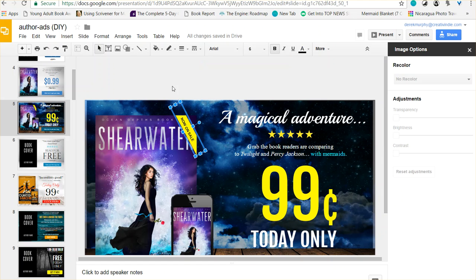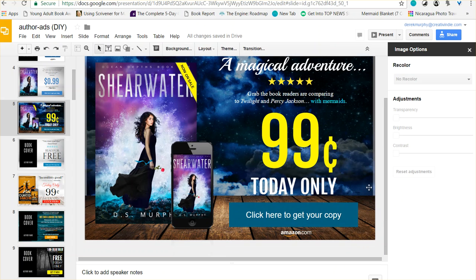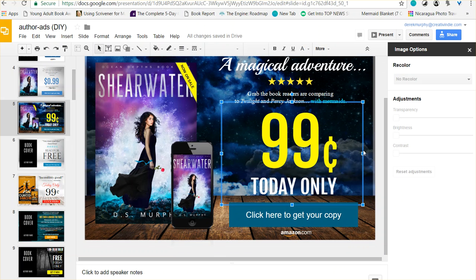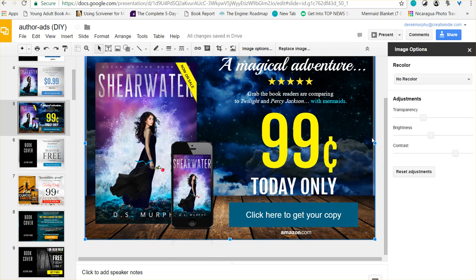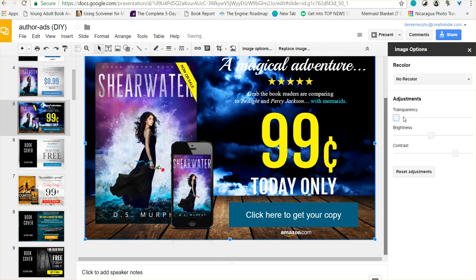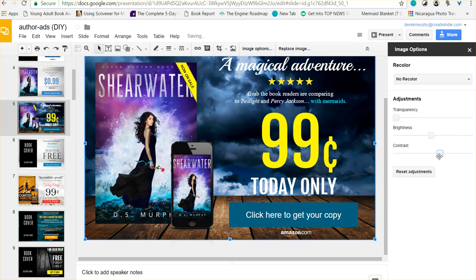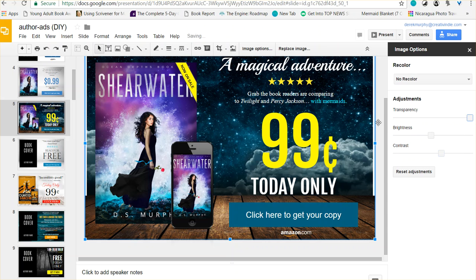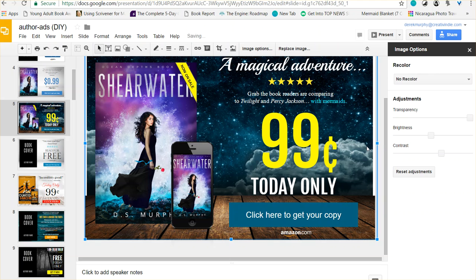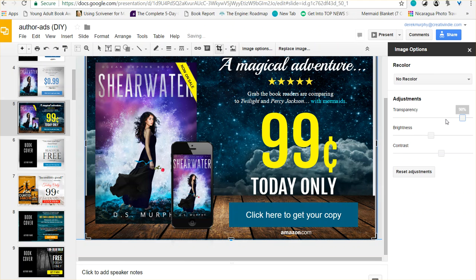I have that one - one is the clouds that I put too much contrast on, and the other is this star image. Anyway, by adding some transparency, I can blend a couple of layers together, which is actually really cool.